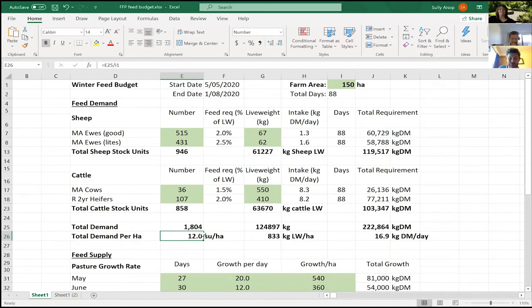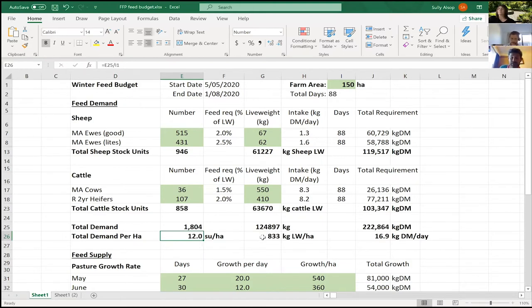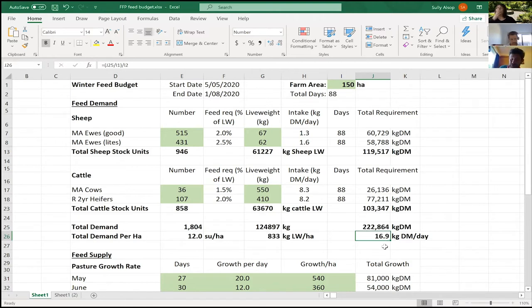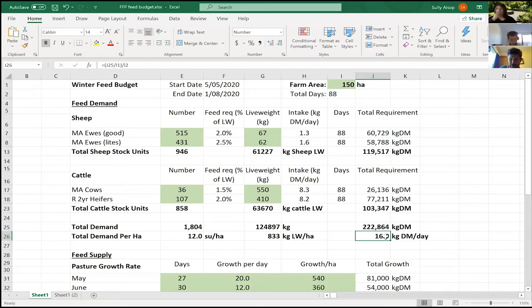So the total: I've got 12 stock units per hectare on the hills, which is enough. We'll get some of those cattle out of there at set stocking. 833 kg of live weight per hectare, which again is plenty up on those hills. My demand for all of those animals is 16.9 kg of dry matter per day. That's quite a good figure to know. I don't know if anyone gets those emails from Beef and Lamb that predict each week what your farm's going to be growing, but mine would probably be growing a bit more than that now that we've had this little bit of rain, but it certainly won't grow that through the winter.